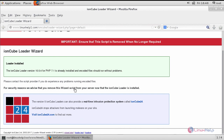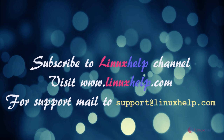That's all — the IonCube Loader module has been properly installed. Now you are eligible to install any licensed application after you have purchased IonCube Loader from the official website on your server and start using it. Thus we have seen how to install IonCube Loader on CentOS 7. Thanks for watching this video — please subscribe to our channel Linux Help. For further tutorials visit www.linuxhelp.com, and for any queries email support@linuxhelp.com.